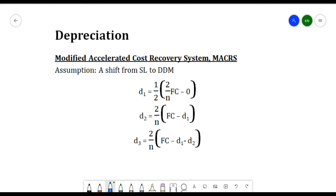To calculate depreciation for subsequent years — fourth, fifth, or nth year — you just follow the same sequence, subtracting D3 when looking for D4, subtracting D4 when looking for D5, and so on. That is how we get the depreciation using MACRS.